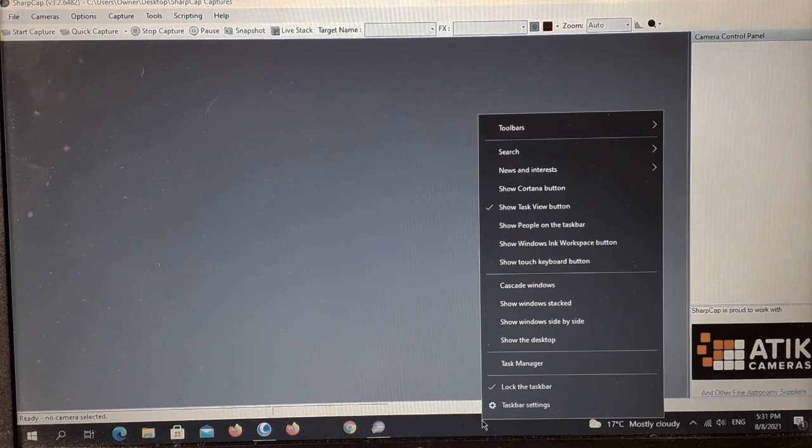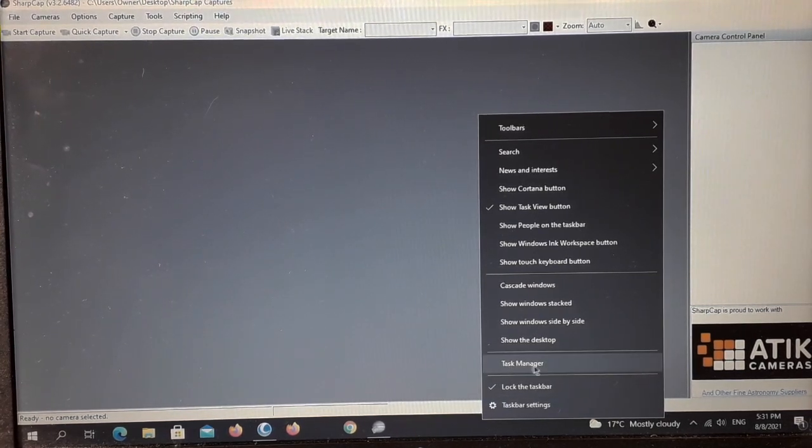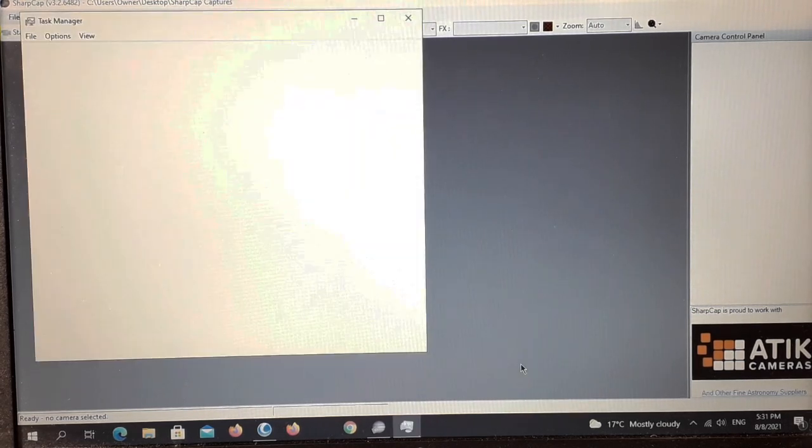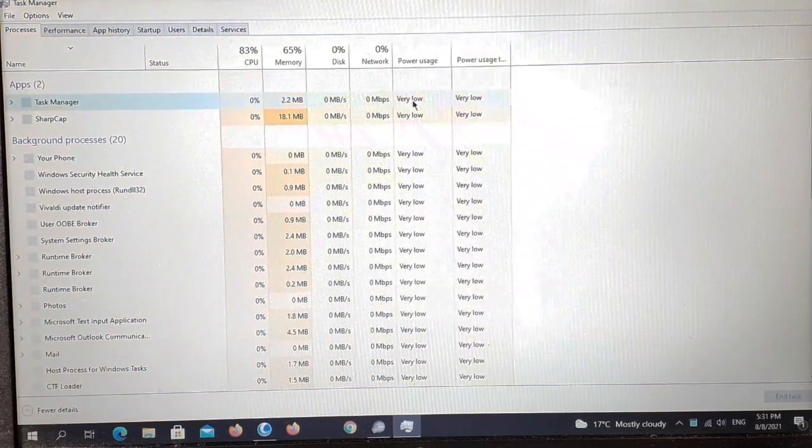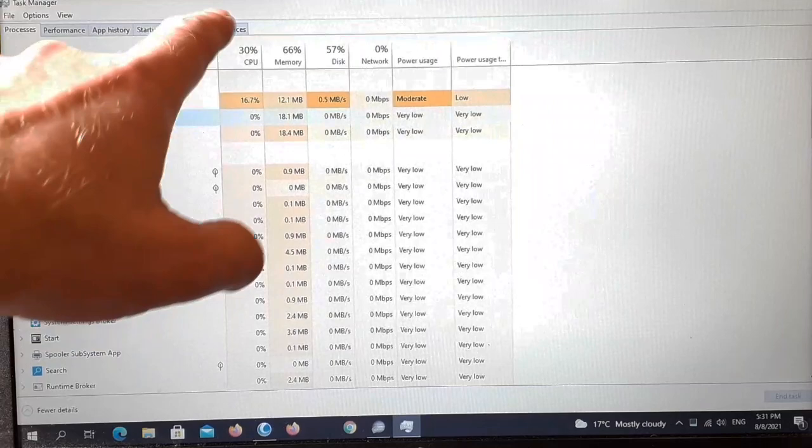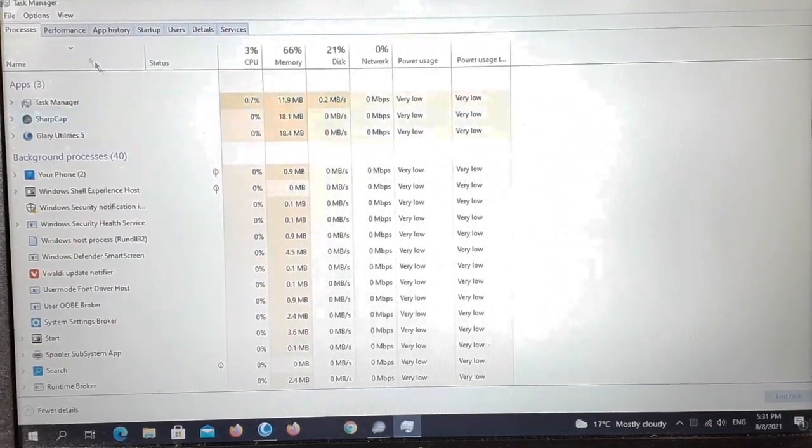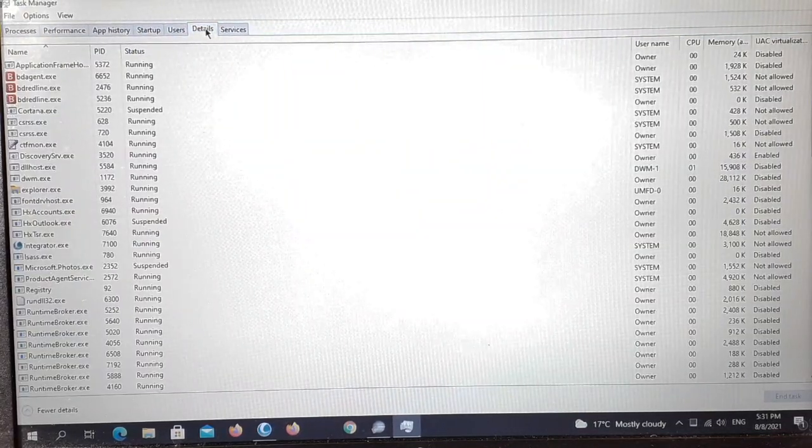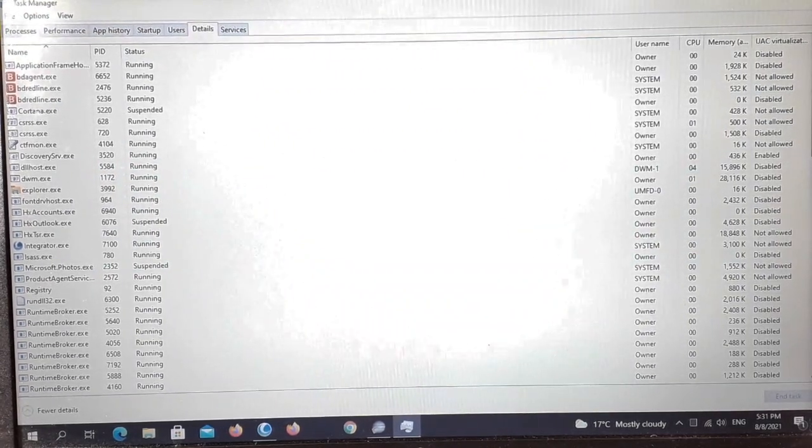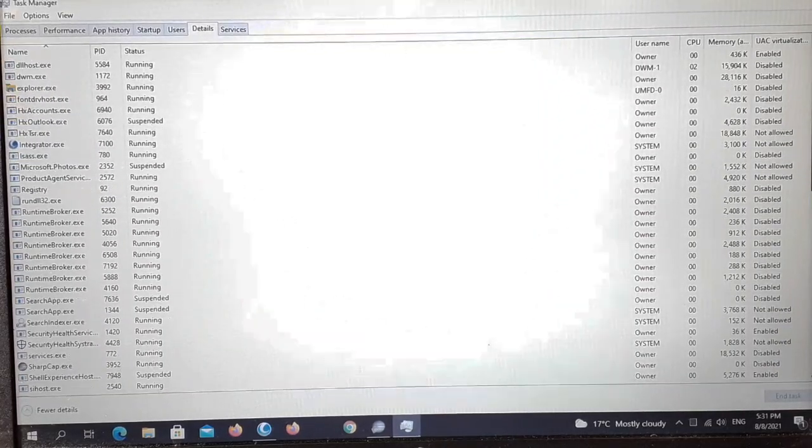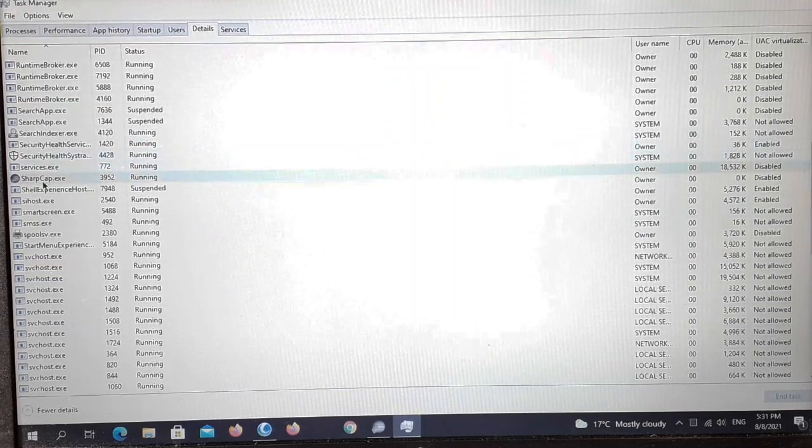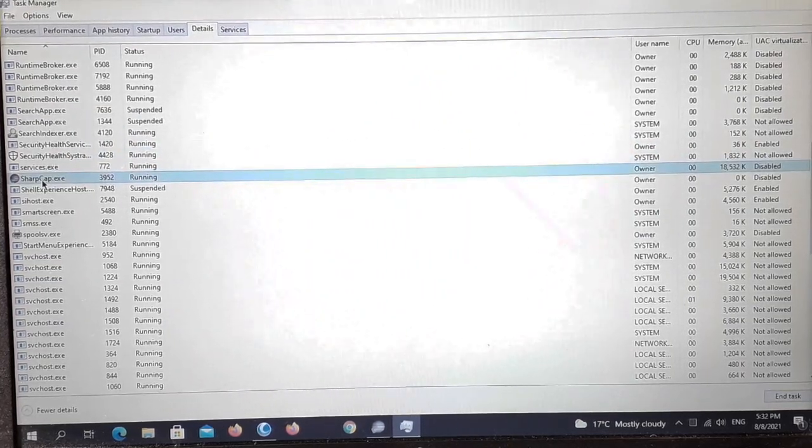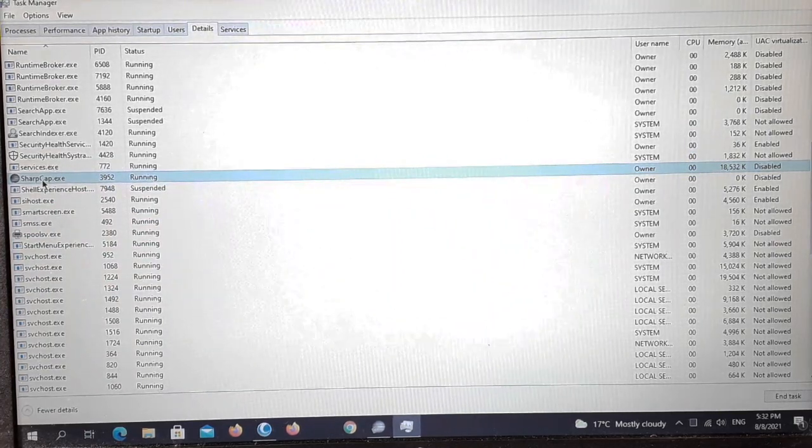Right click to bring up task manager, look for task manager and select it. Once you're in your task manager, if you look up here on the top left, what you want to look for is details. Find that details button and select it. Now you're going to get a big list of things running here. What you want to do is scroll down until you find the program that you want. In our case it's SharpCap and here it is. Click on that to highlight it, now right click.